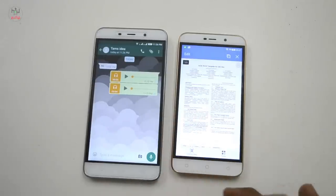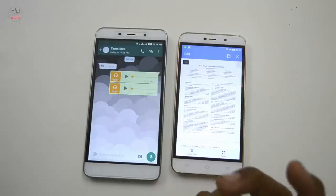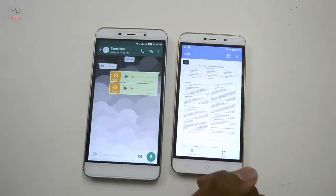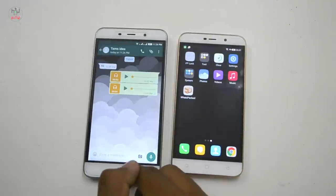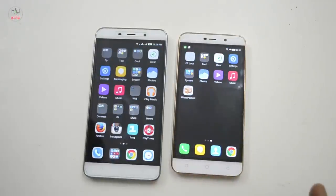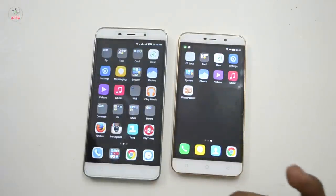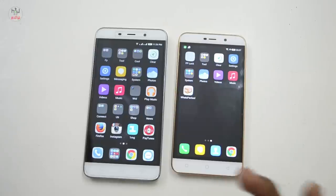If you have any type of file in your mobile, you can see what's up. If you have any type of file, you can see the link in the video.